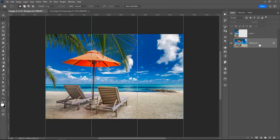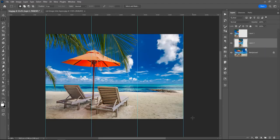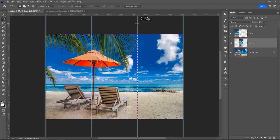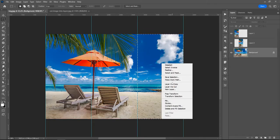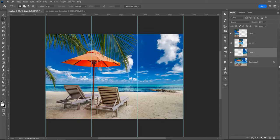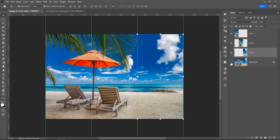And the last part of the image, click and drag, right-click, Layer Via Copy. And now these three parts of the image are placed into separate layers in Photoshop.